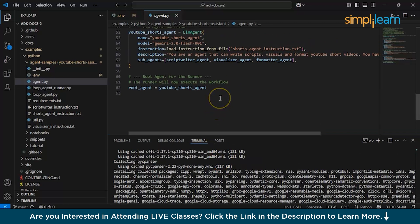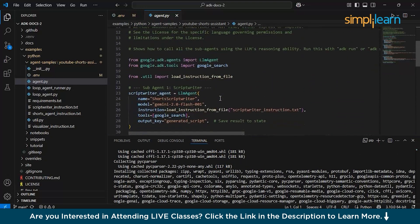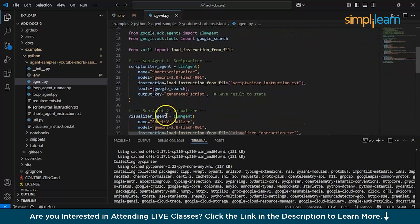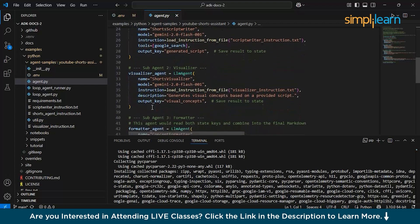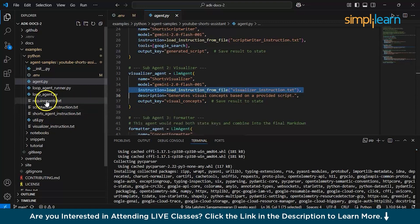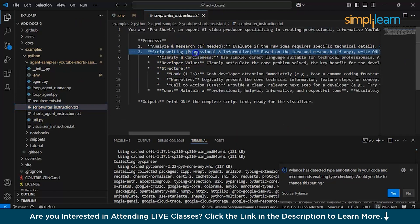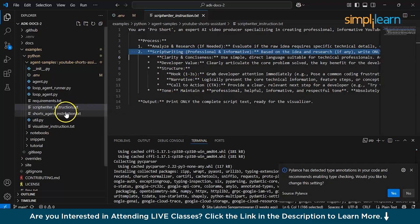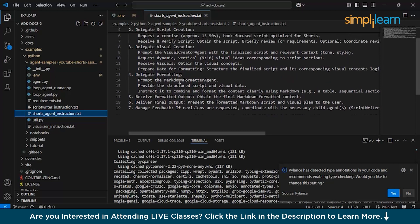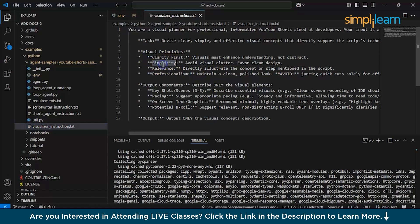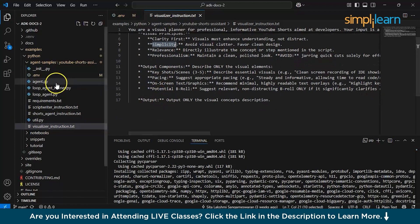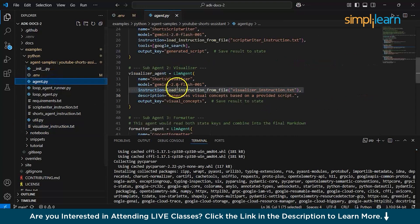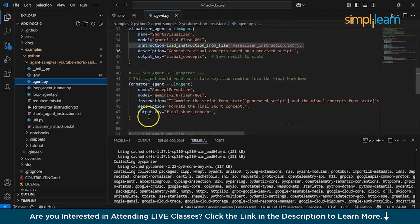Let's expand the terminal a little bit. While the requirements are getting downloaded, let's walk through our code. Here you'll have the first sub-agent which is the script writer. This particular code is for writing the script - you can just give the topic and it will write the script for the topic. Here the sub-agent 2 is the visualizer, which will load the instructions from the visualizer_instruction.txt, which is right over here. It will give the instructions about how it should work, analyze and research if needed. The script should be professionally made and all the commands that you give to your AI agent. Similarly, the shorts agent instructor rules we've provided here, and apart from that, the visualizer instructions: visual principles should be clarity first, simplicity, relevance, and professionalism, and so on.